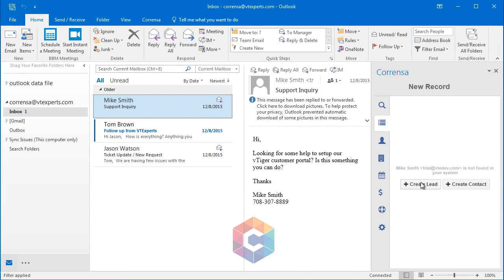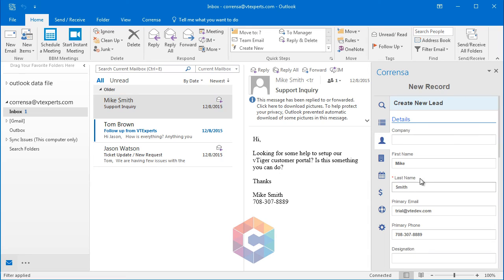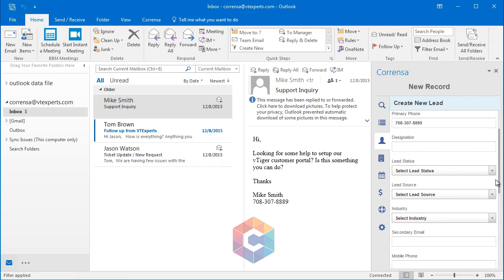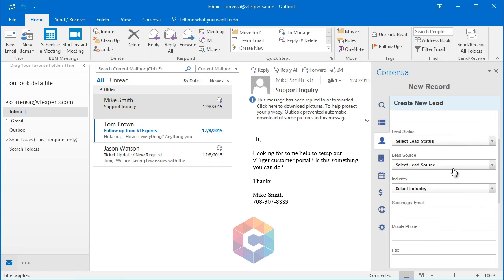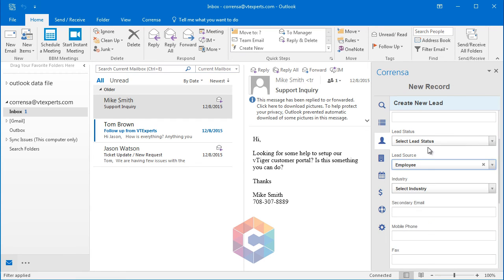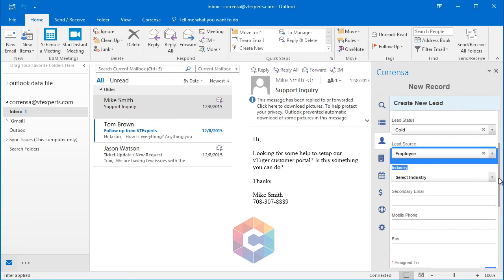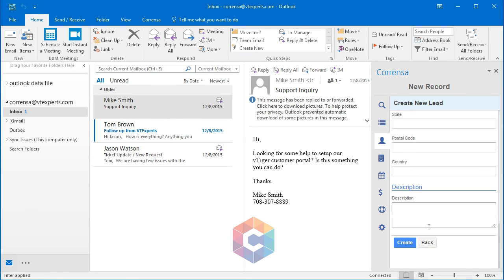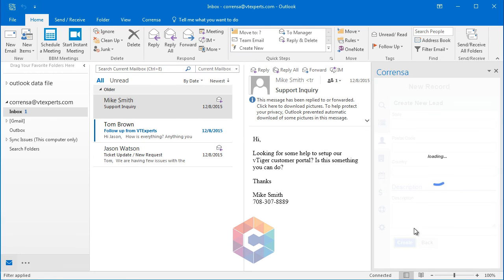I can simply click create a lead. The first name, last name, email, and the phone number has already been prefilled automatically, and all I need to do is just select the source, the status, and hit create.